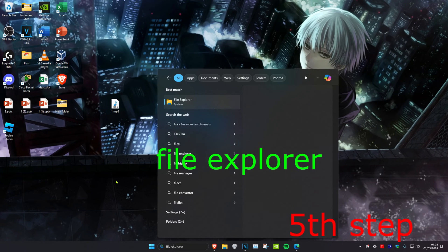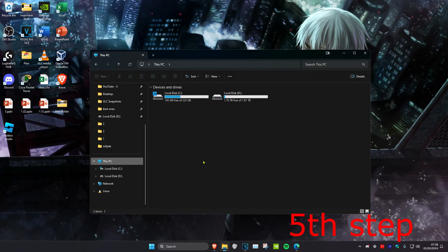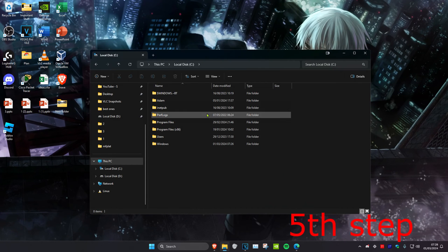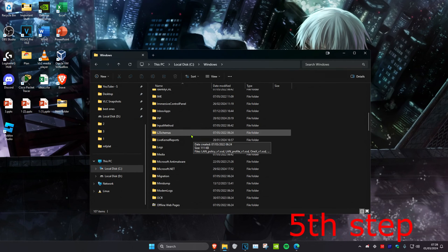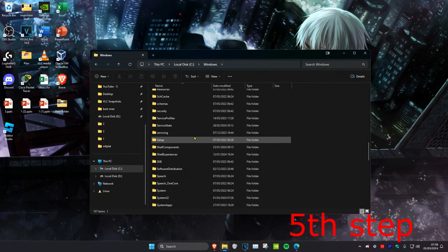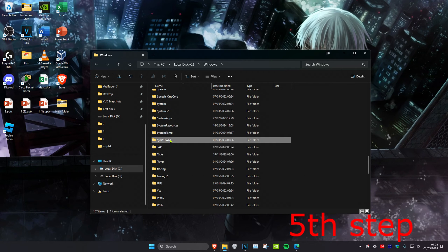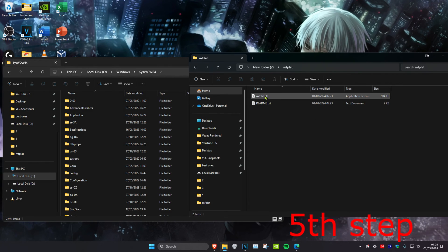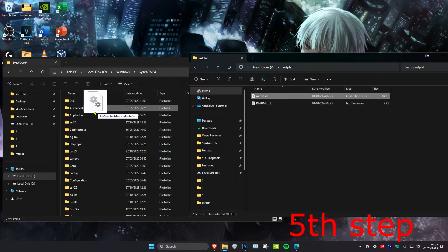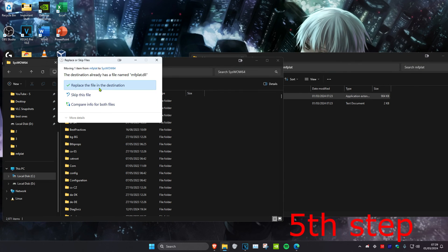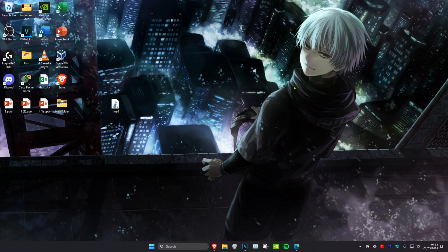For the next step, head over to search, type in 'File Explorer', and click on it. Go to your C drive, click on Windows, scroll down and click on SysWOW64, then drag the same DLL file into this folder. Click 'Replace this file in destination' — in your case it may just add it. Once all steps are complete, restart your computer and it should be fixed.